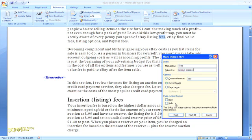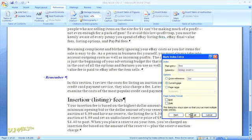If you just want to mark the one instance that you've highlighted, click on Mark. If you want to mark every instance of this text in your document, click Mark All.